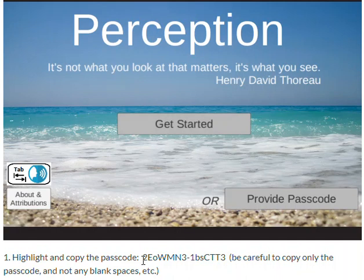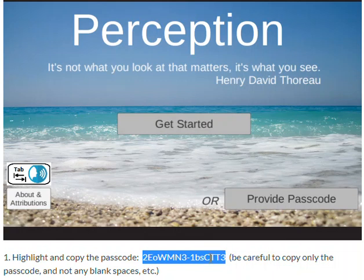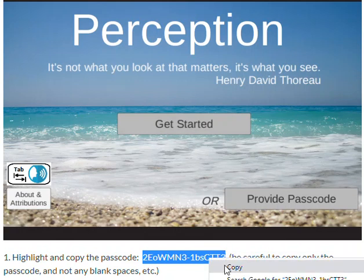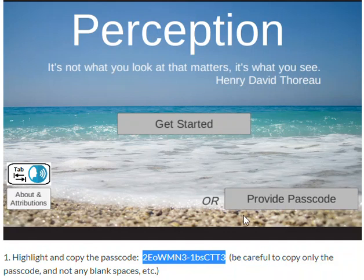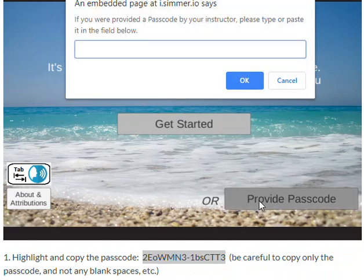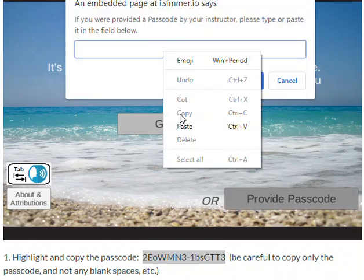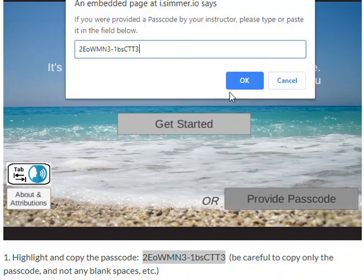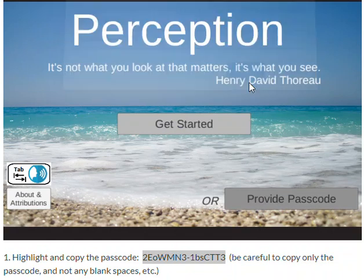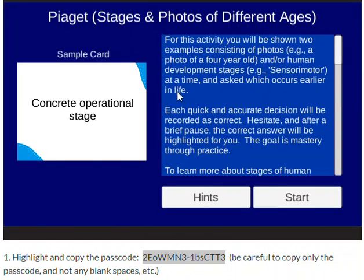We'll be using the Perception app to gain familiarity with Piaget's Cognitive Theory of Development. To get started, go ahead and copy the passcode. Click on the Provide Passcode button, then paste in the passcode and click OK. It will take you to the directions screen.